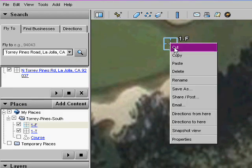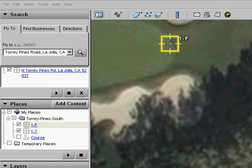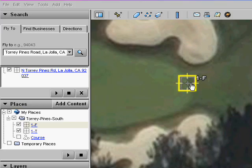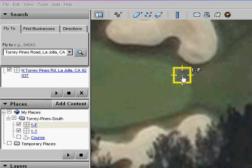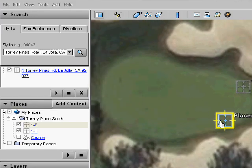You can only move placemarks while their dialog is open. Select the placemark and click properties to open the dialog. Let's adjust the position.